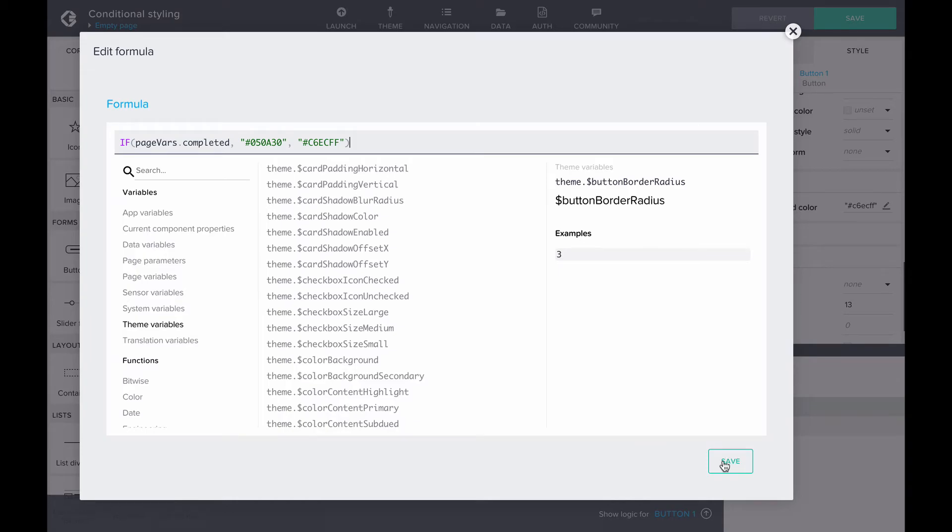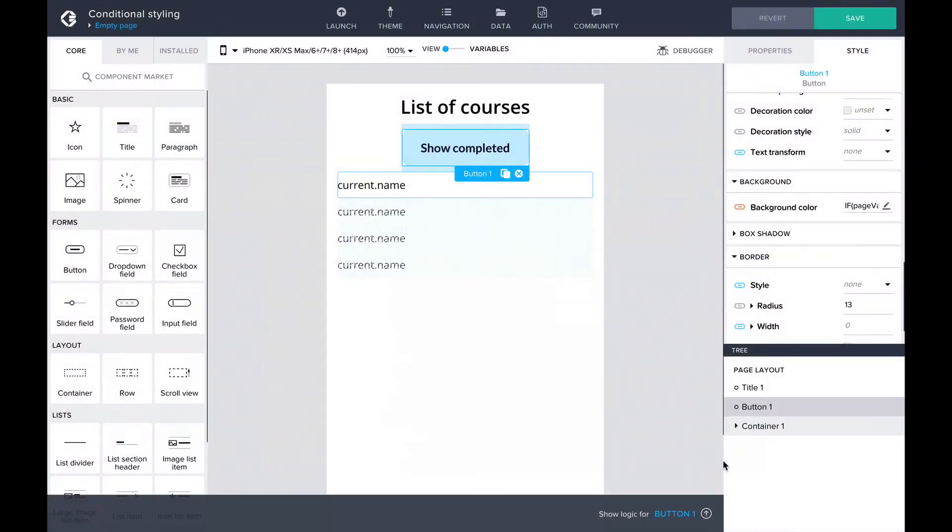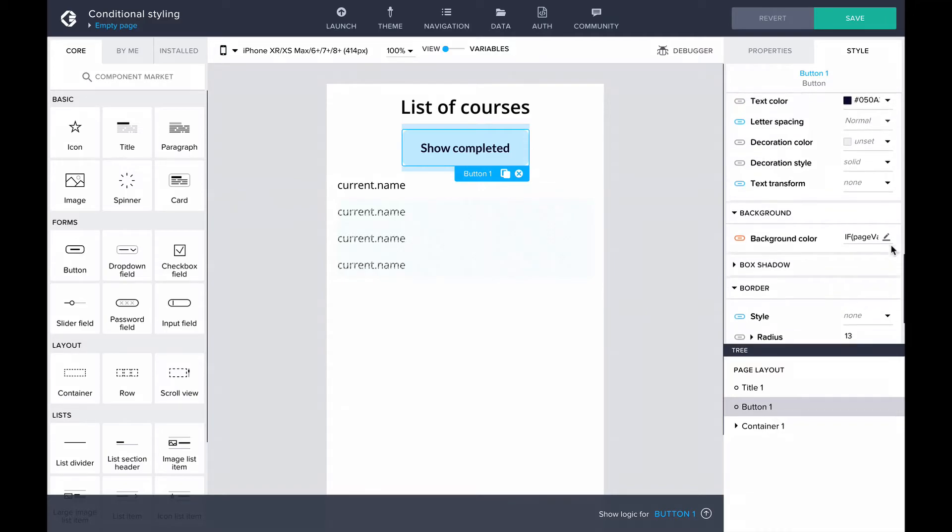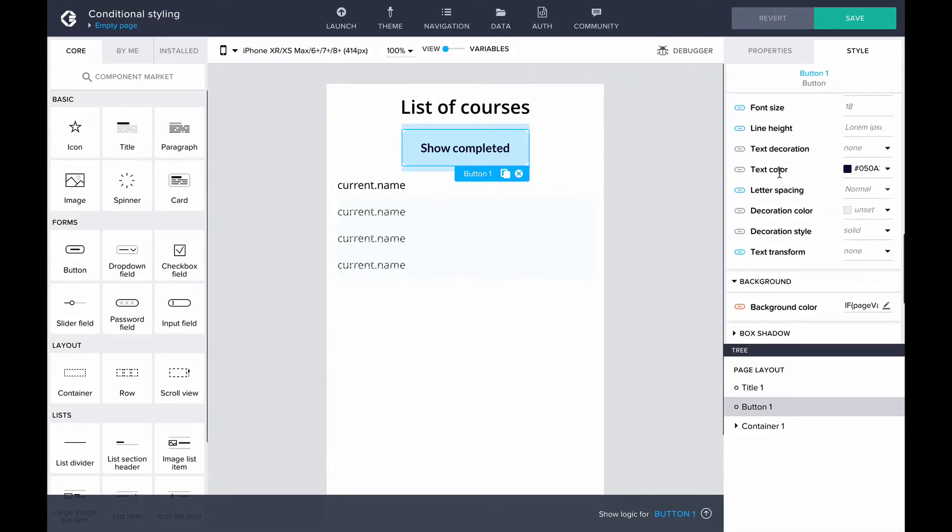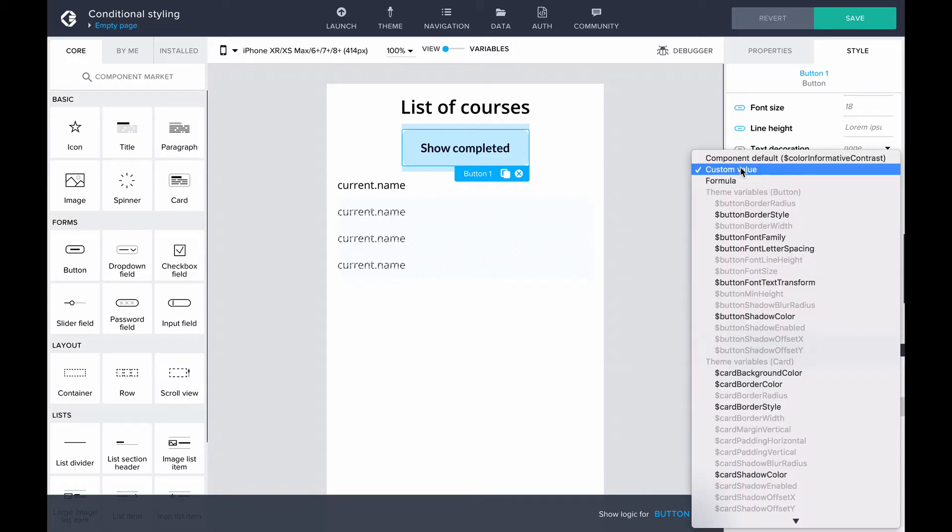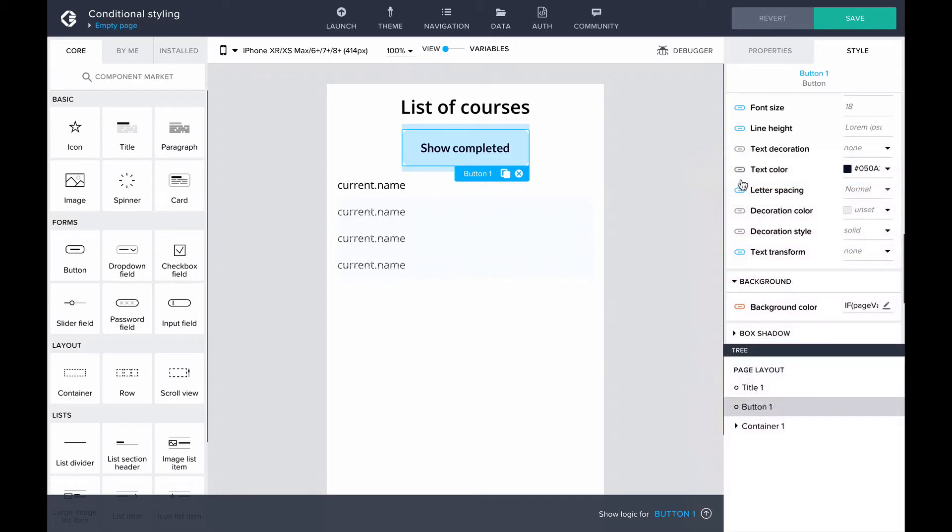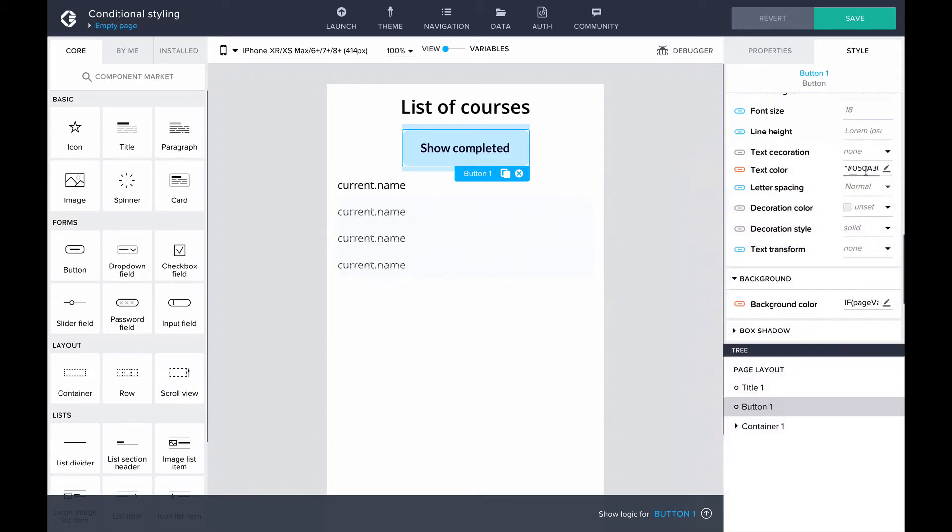We'll want to change the text color as well to be light blue or dark blue, opposite of the background color. Let's find the text color styling property of the completed button, again change the binding to a formula, and add the correct formula.